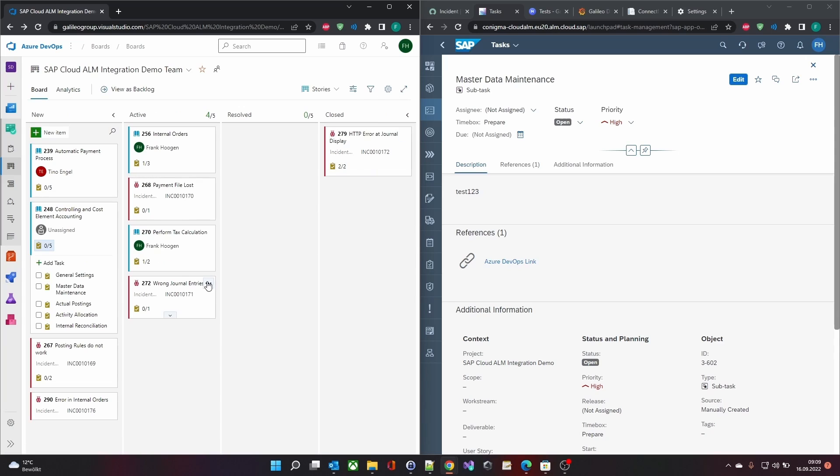An additional ADO task does not create a new user story in SAP Cloud ALM.